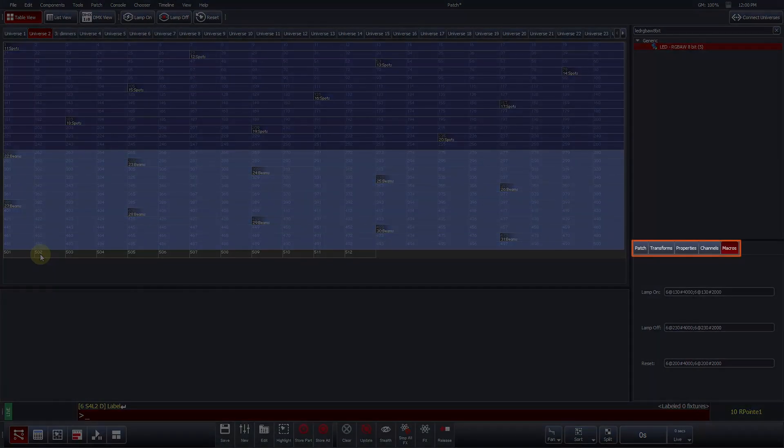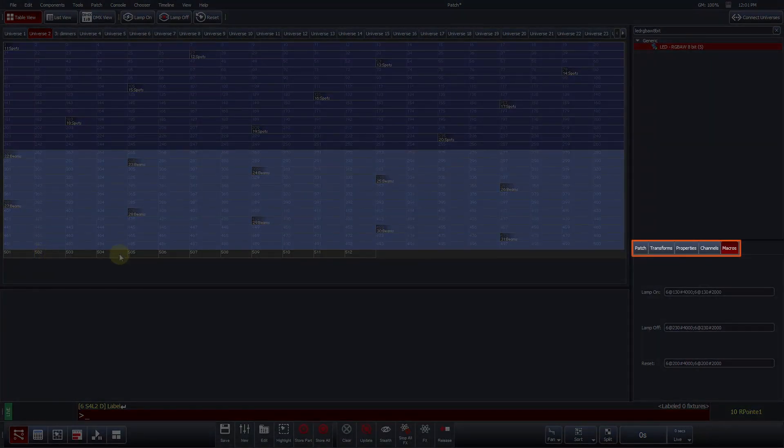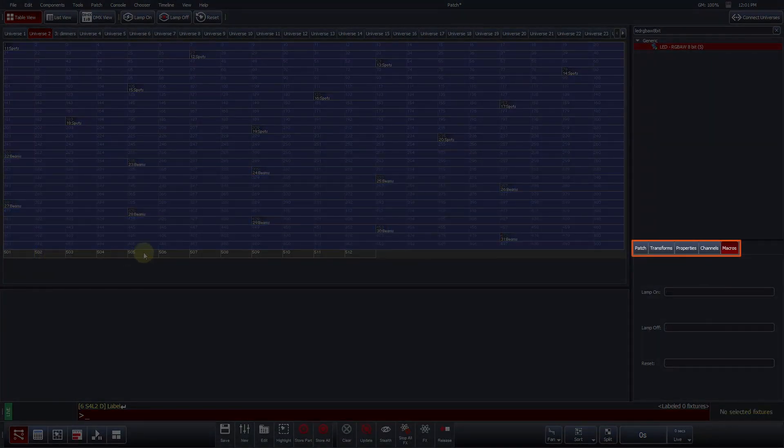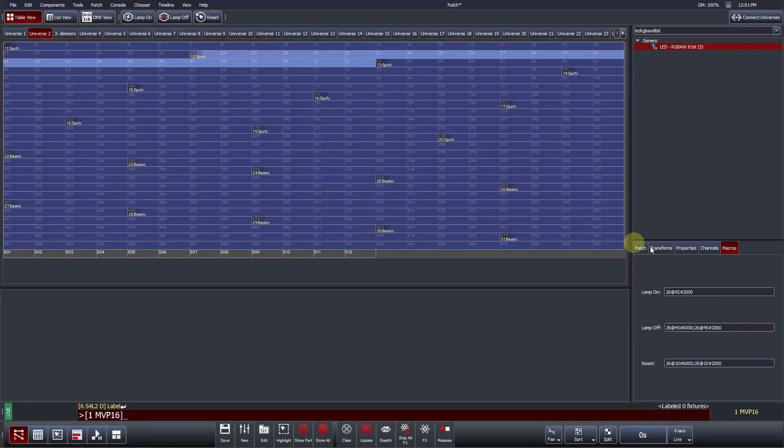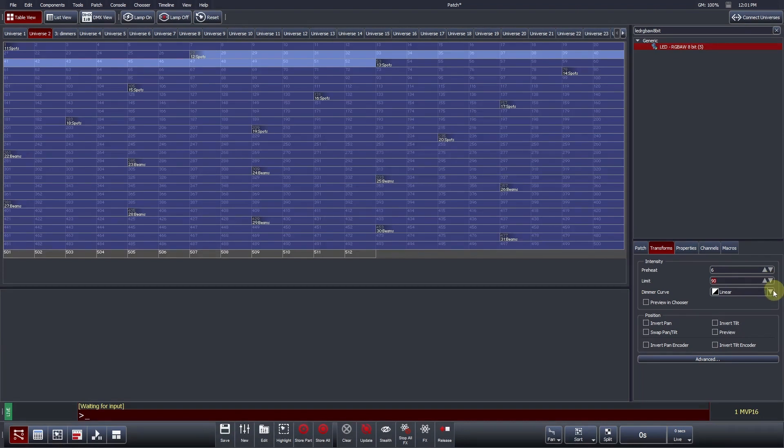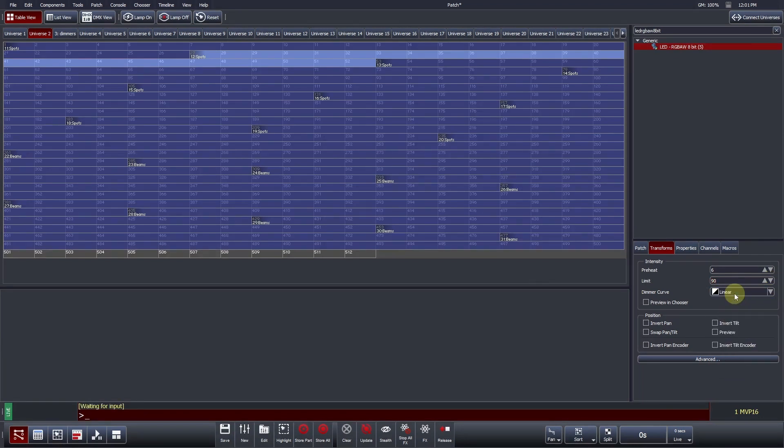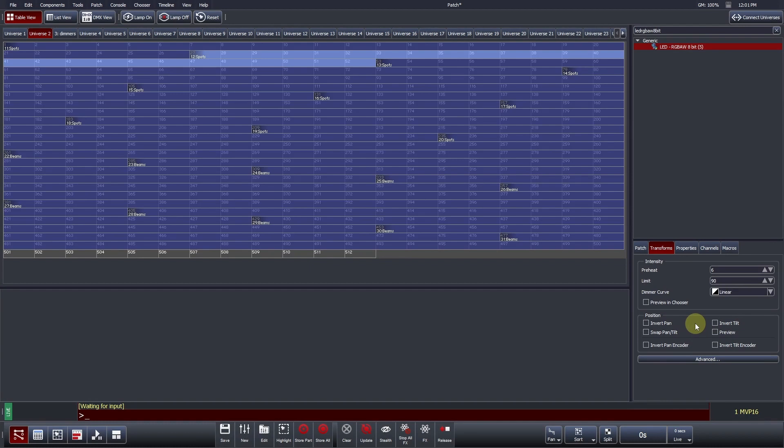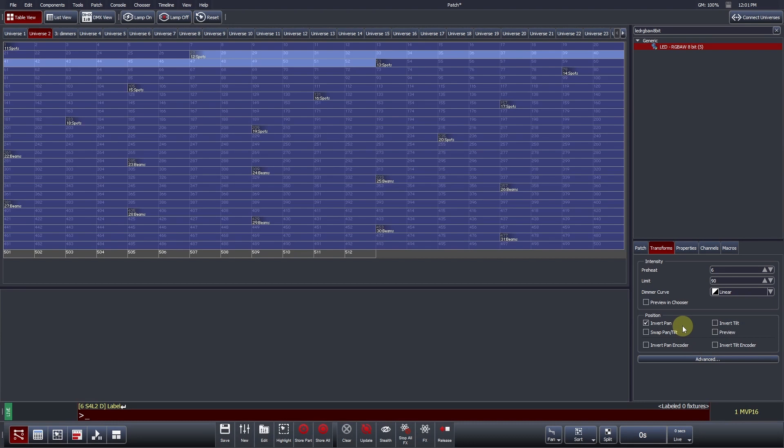Once a fixture is patched, transforms can be applied to adjust how the fixture behaves. Minimum intensity percentage values can be specified by adjusting the preheat value. Maximum intensity values can be adjusted by changing the limit value in addition to being able to specify the dimming curve. Common position transforms such as invert pan and invert tilt can also be found towards the bottom of this screen. To invert a fixture's pan, select the fixtures and check Invert Pan. Minimum and maximum values, in addition to inverts, can be applied to any DMX channel. To do this, press the Advanced tab.